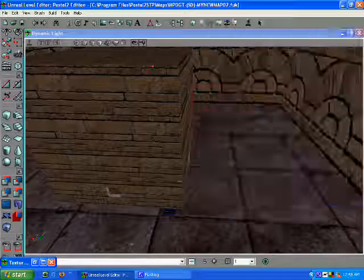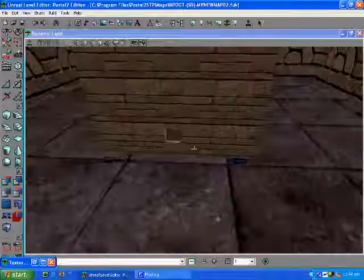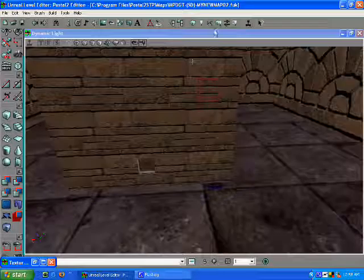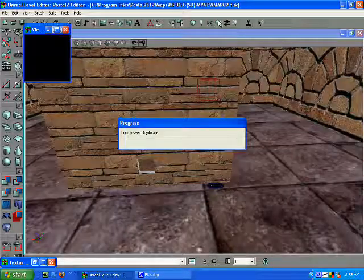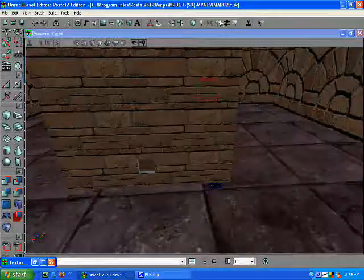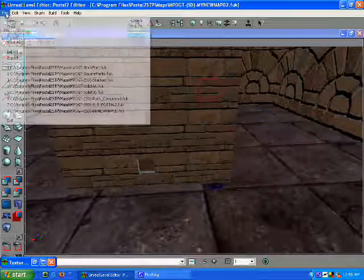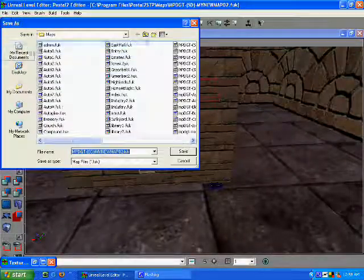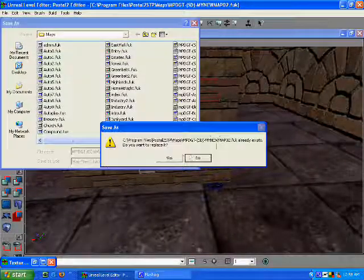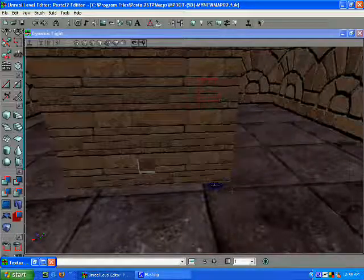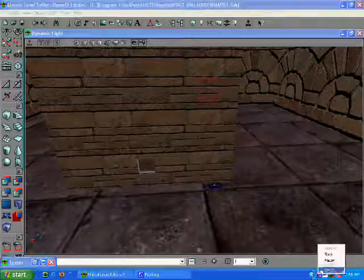You have to Build All, File, Save As, and you're done. Okay.